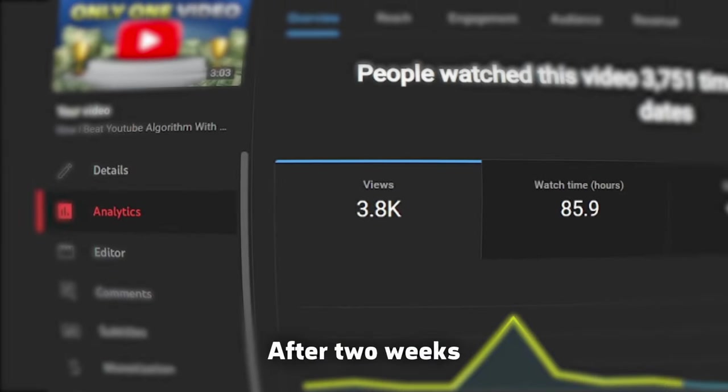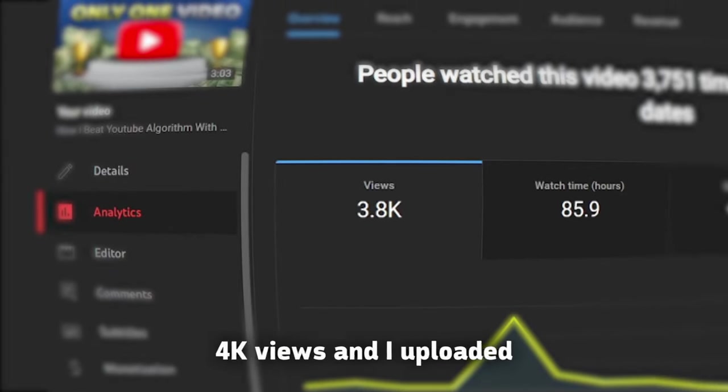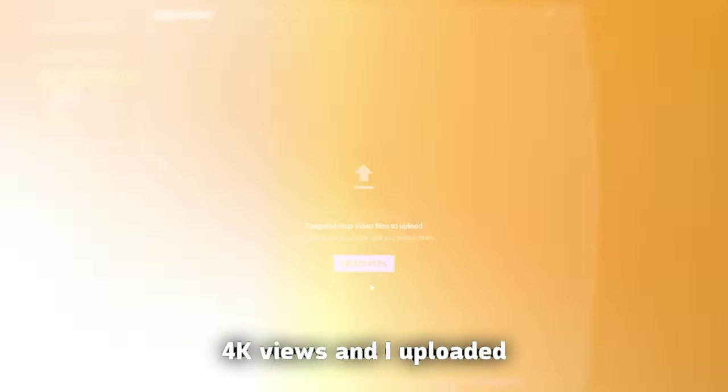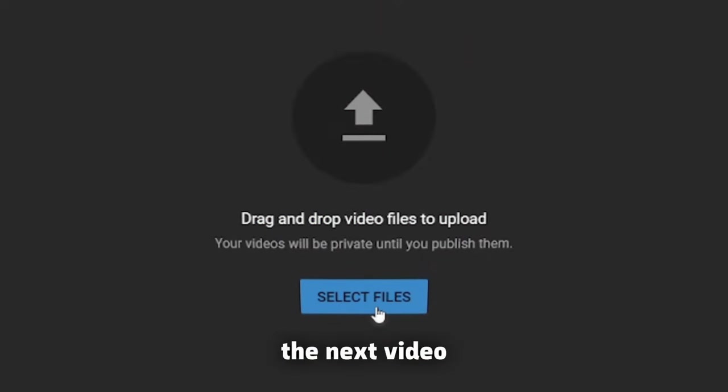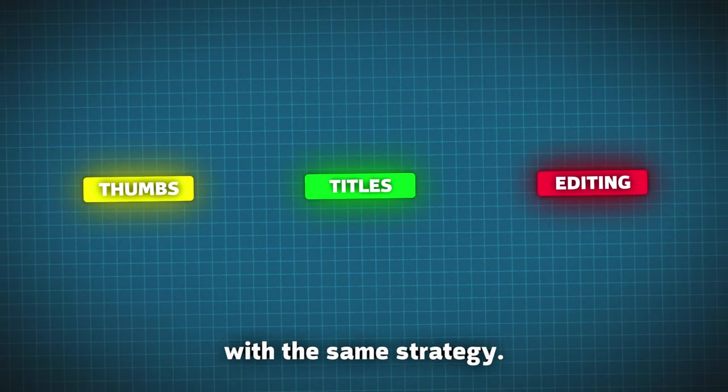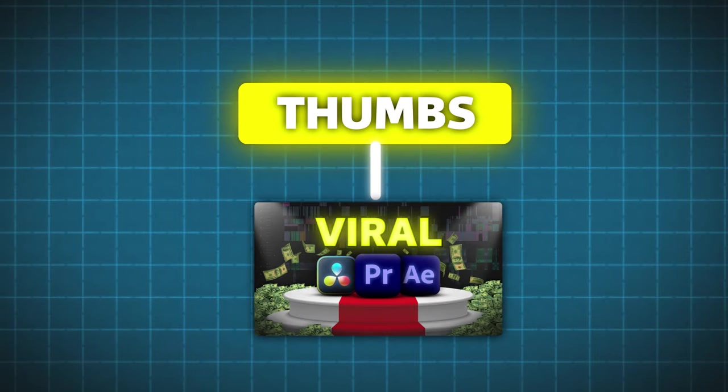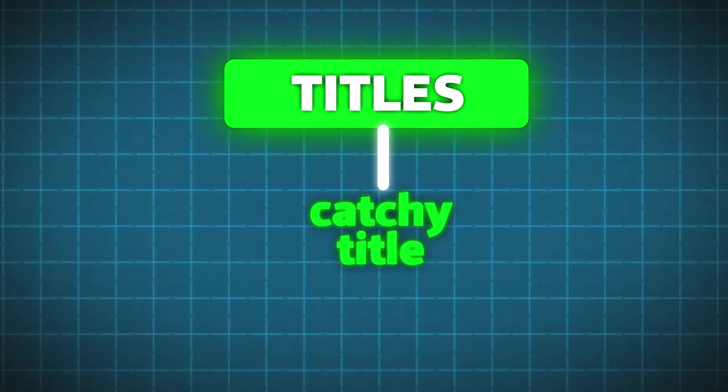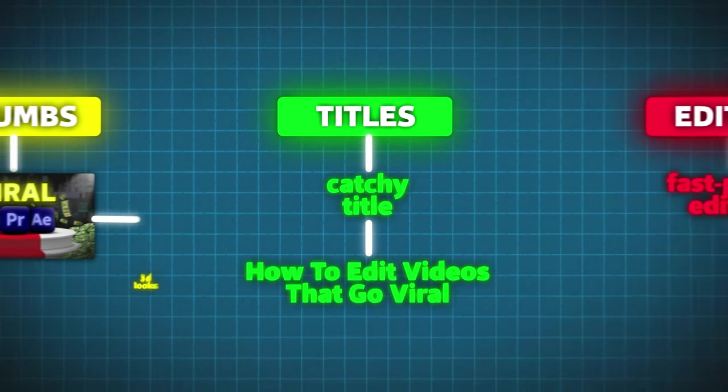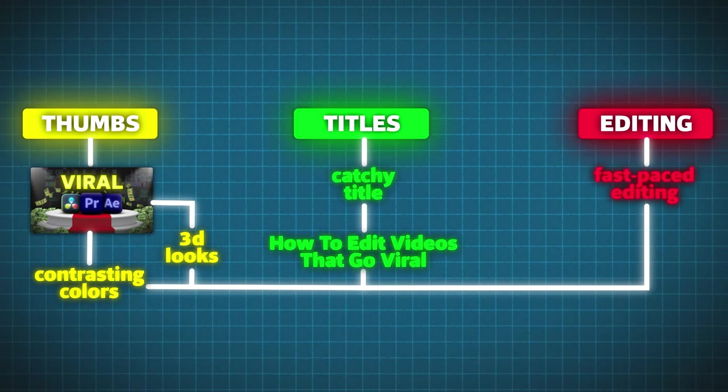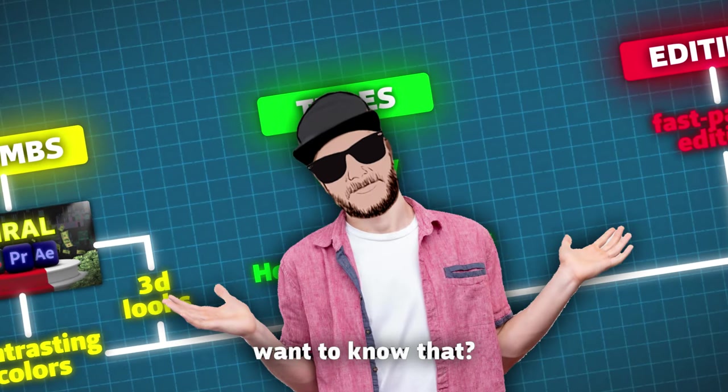After two weeks, it gained around 4K views, and I uploaded the next video with the same strategy. Fast-paced editing, good-looking thumbnail, and catchy title. How to edit videos that go viral? Who wouldn't want to know that? This video performed even better.